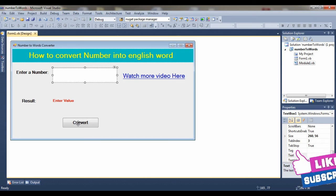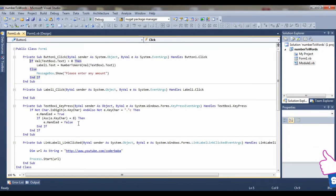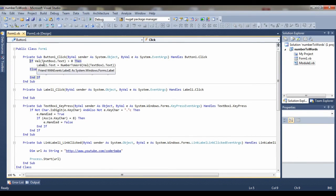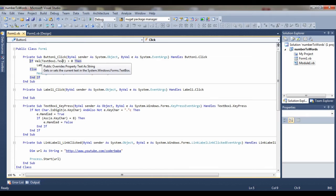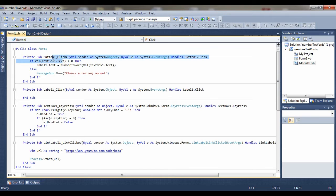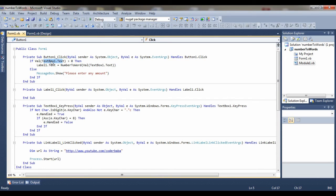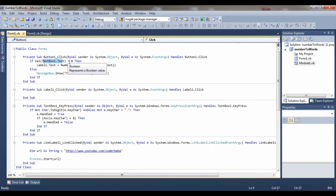Here I am using: if value TextBox1 - that is the control, the text box control where I insert the value - if we check if values greater than zero, then Label1, where I'm going to show the result.